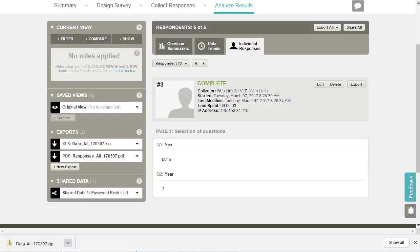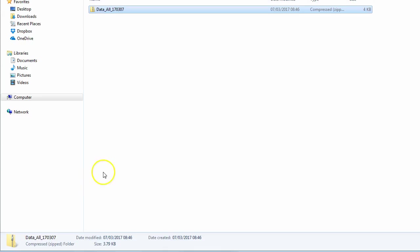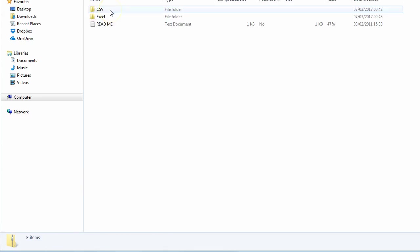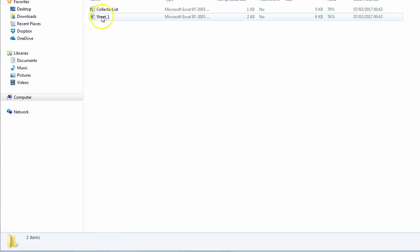Click to show in folder and we can see we have a zipped file that is exported as a CSV or Excel file.